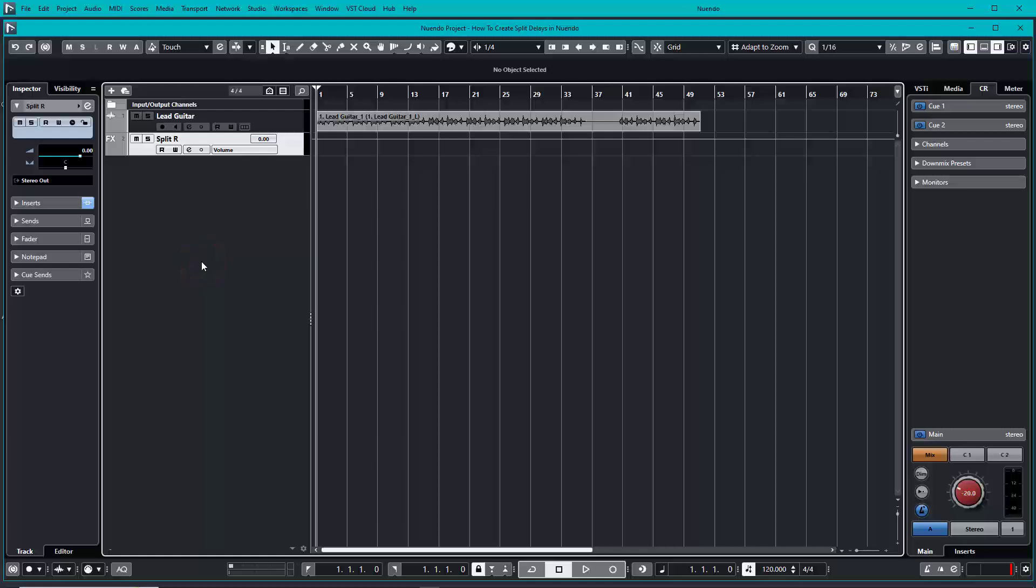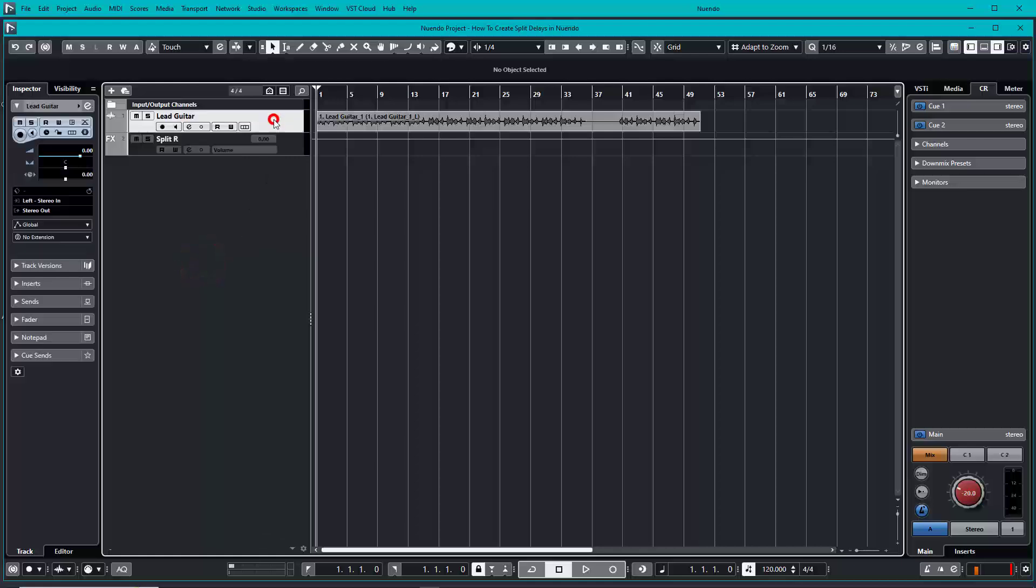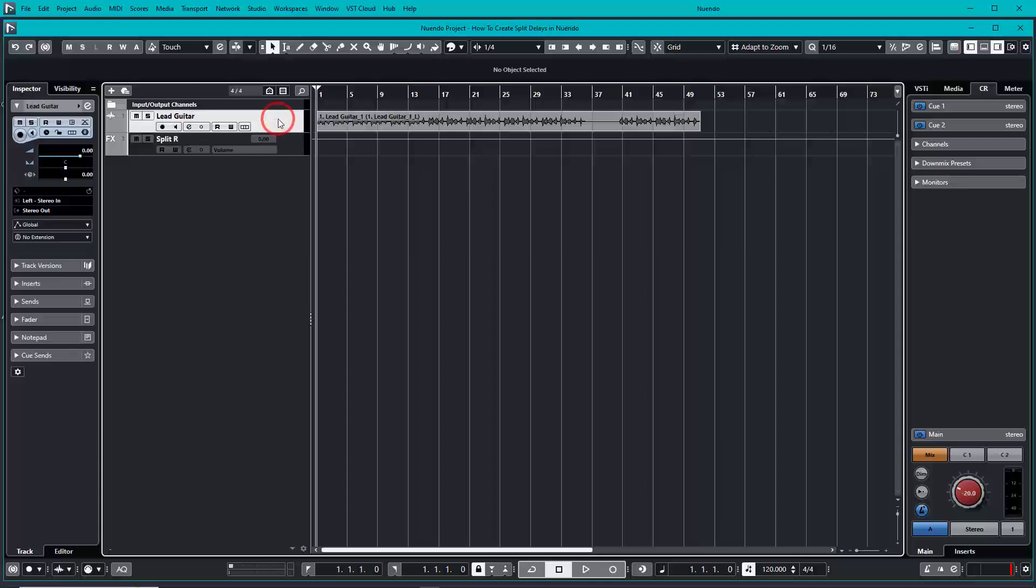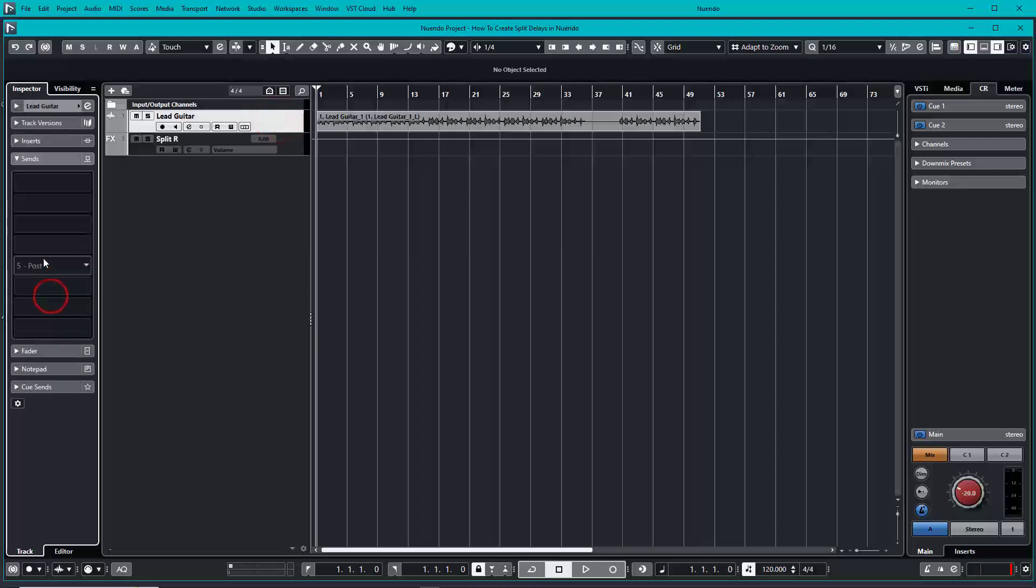Once we set our split delay, let's send the lead guitar to the split delay track. To do that, toggle the lead guitar, go to Sends, and send the lead guitar to the split delay.